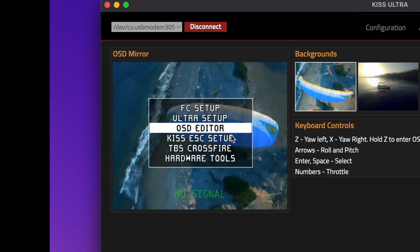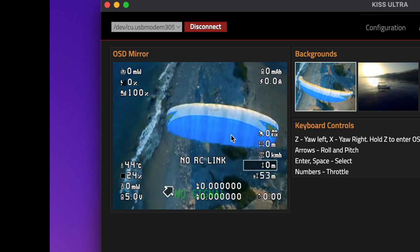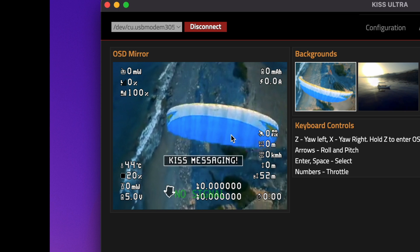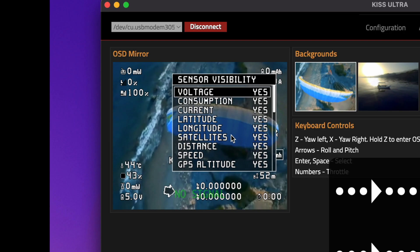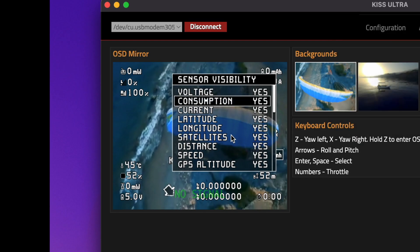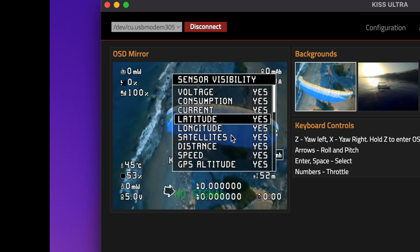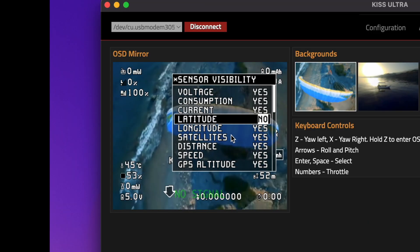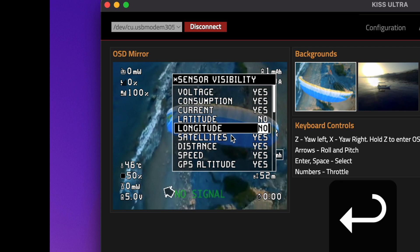You have all of these options available that you do not need because you're running digital. What you can do is hold right, and then you get all the sensor visibility options here. Because you're running DJI you don't have a lot of options on what DJI can display, so you might as well turn them off. I'm not running a GPS, so for example I'm going to turn off longitude and latitude, press Enter, and just go on. I'm going to repeat this for everything that I don't think I need.